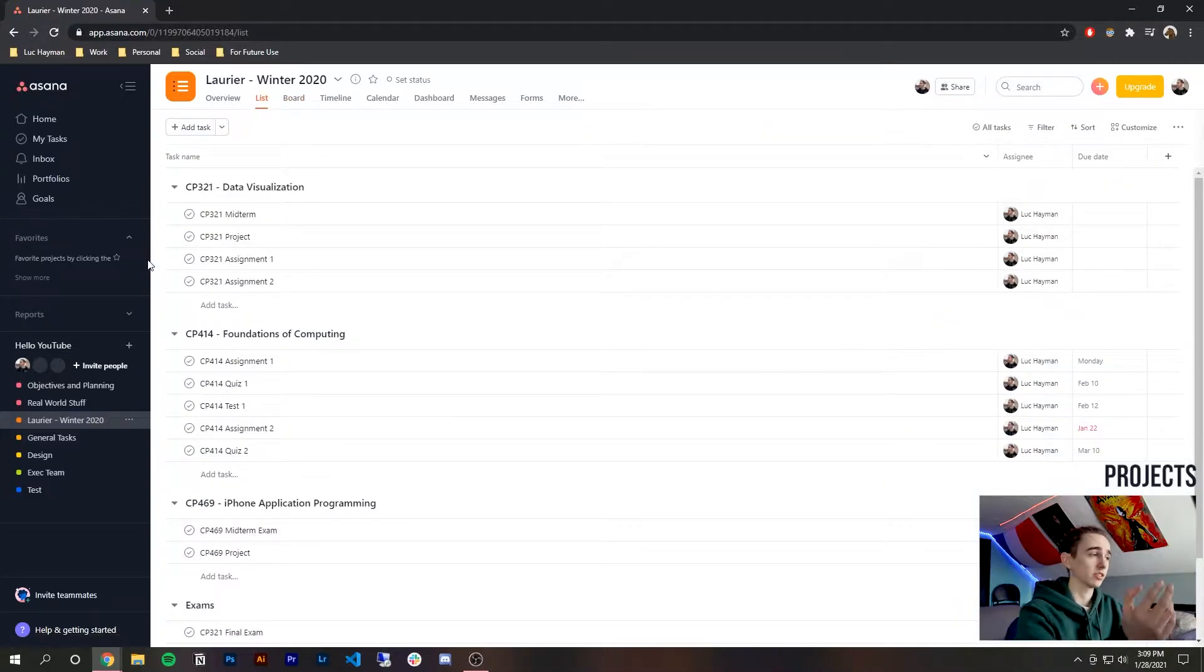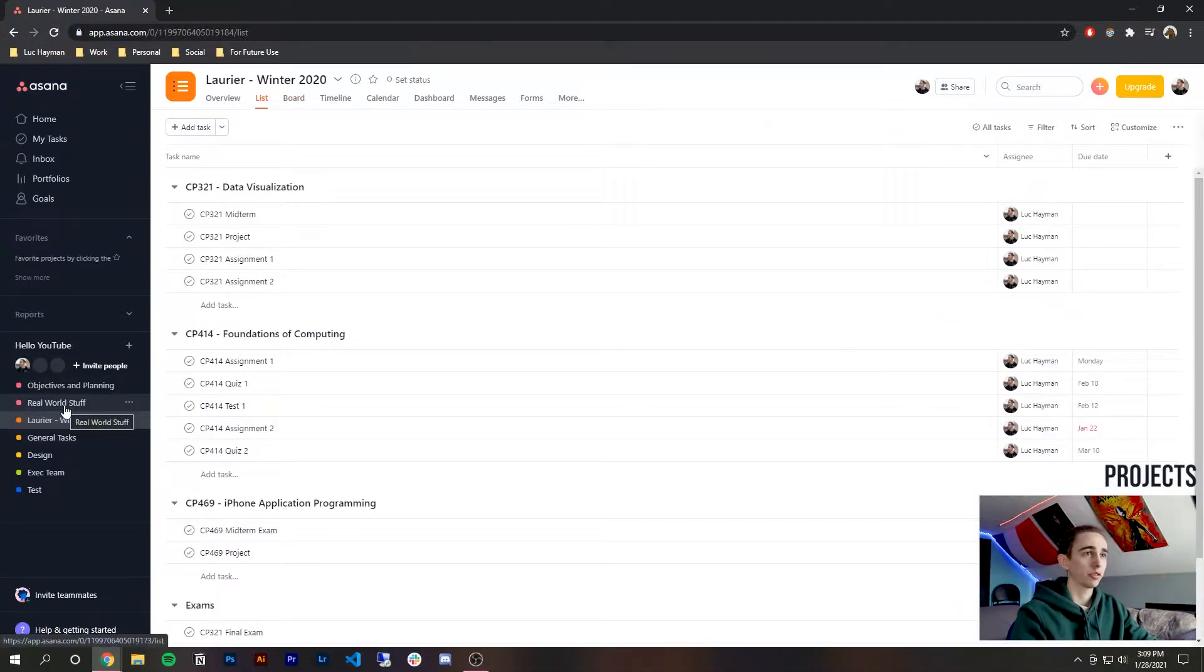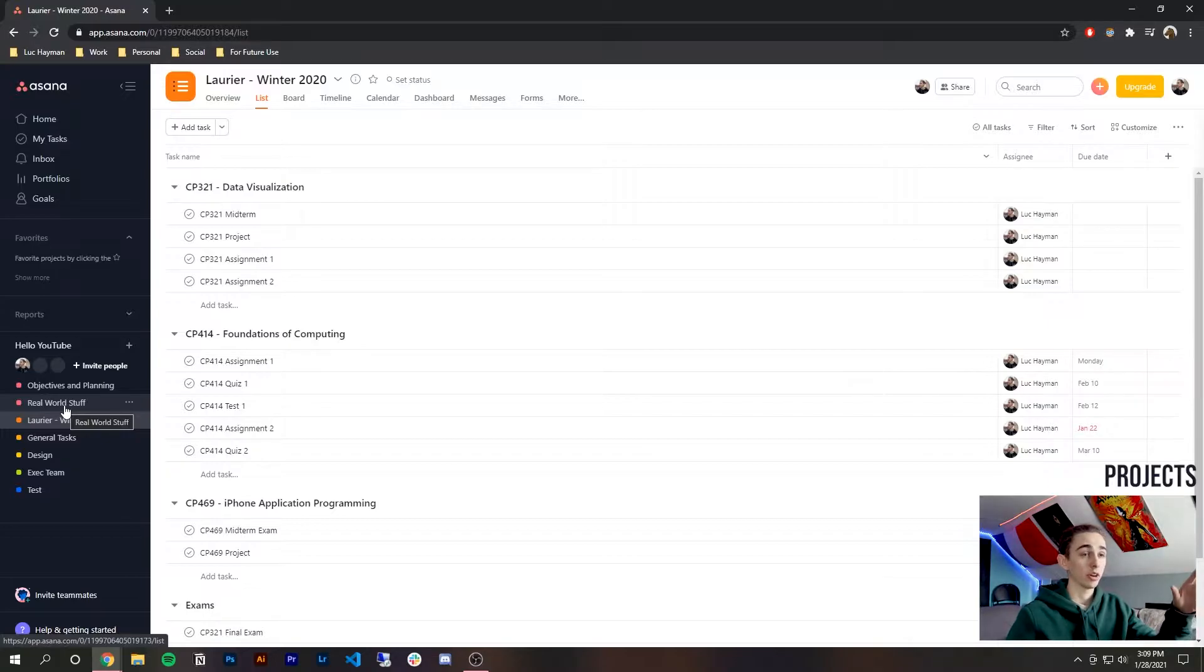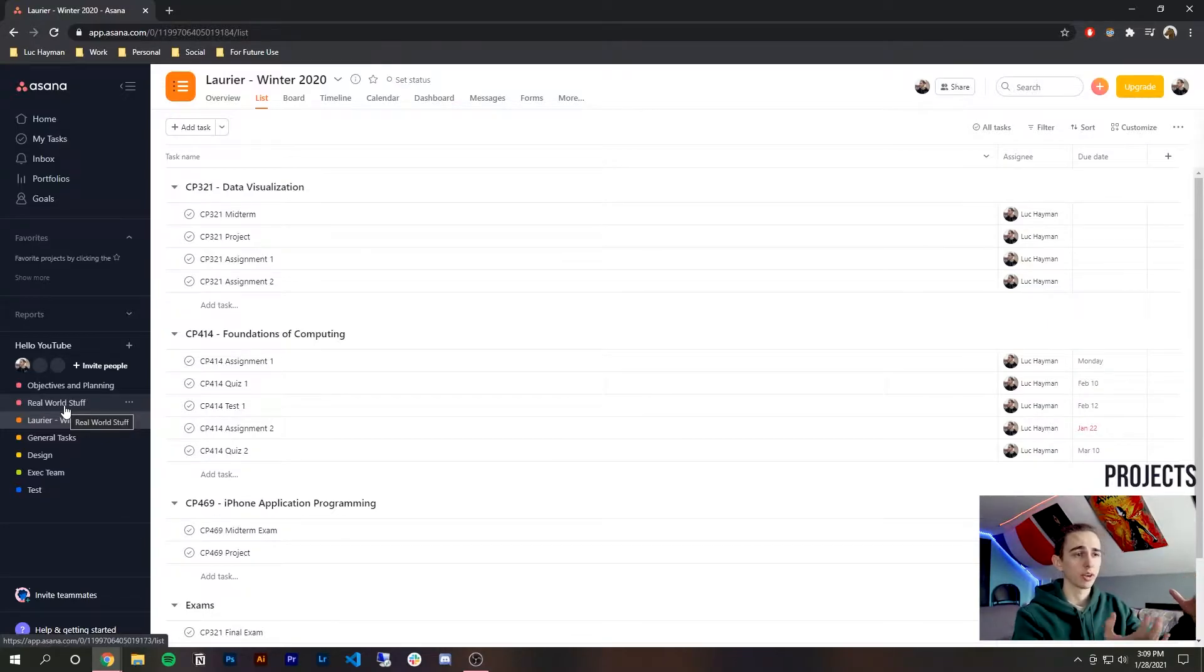All right so these are projects so I strongly recommend use them also just for reference this is not my actual Asana this is a test which I created for you guys however I created a lot of my actual tasks here to show you guys how I use it.